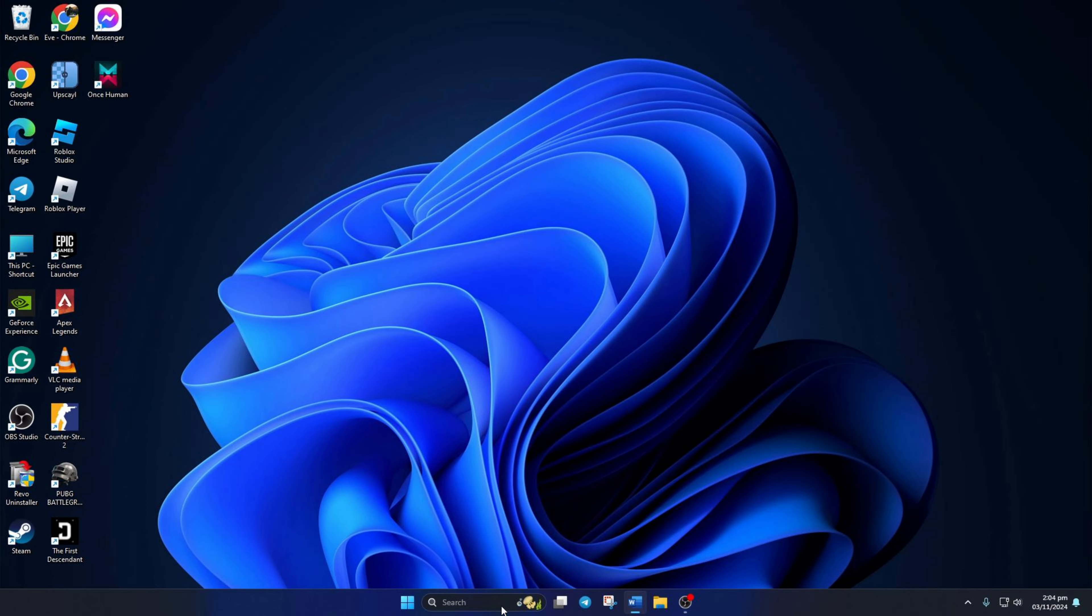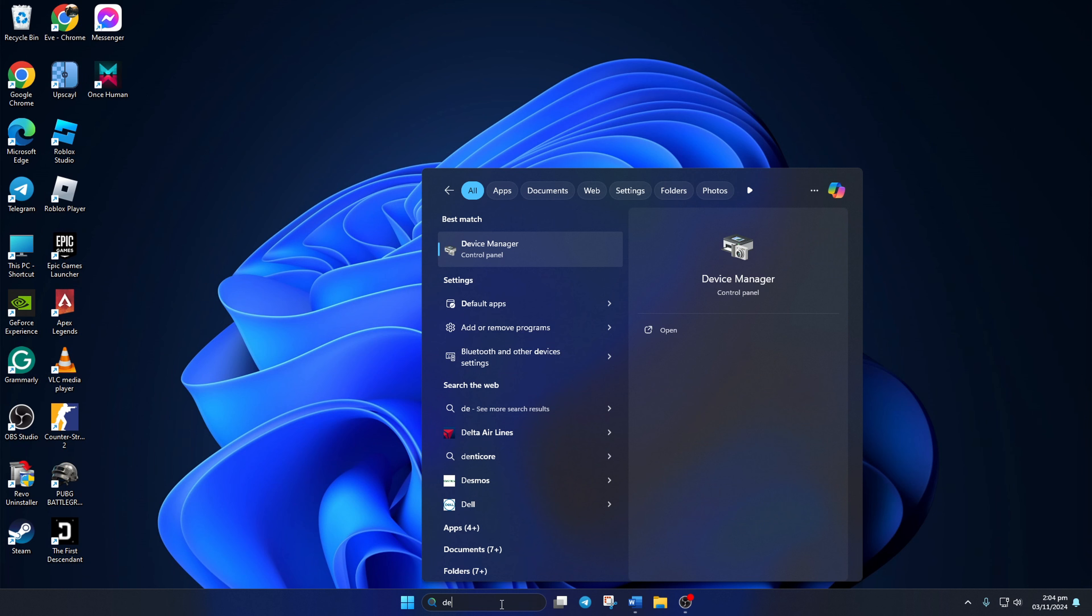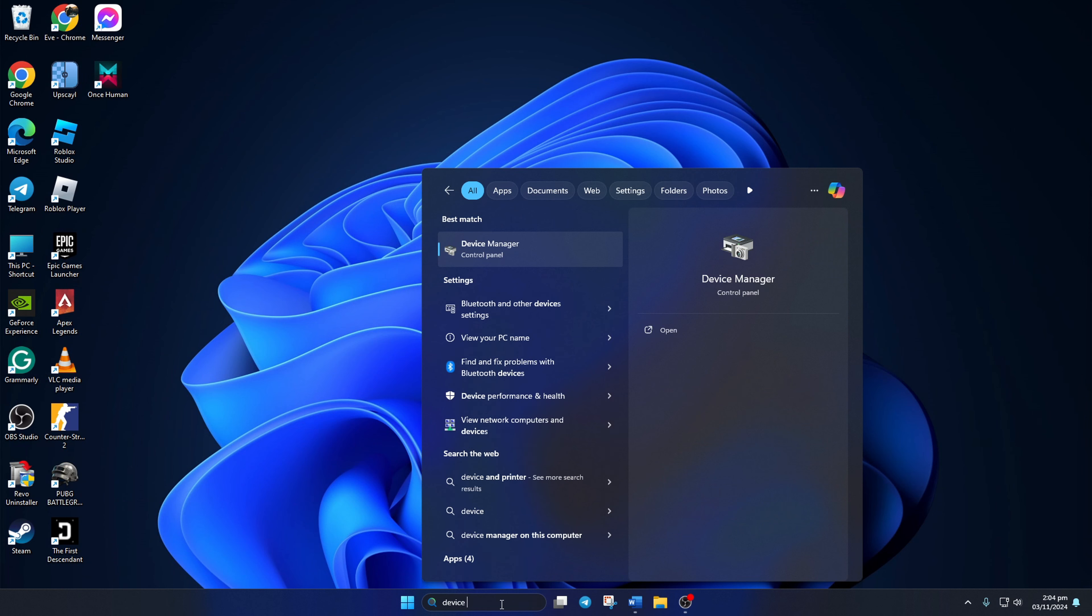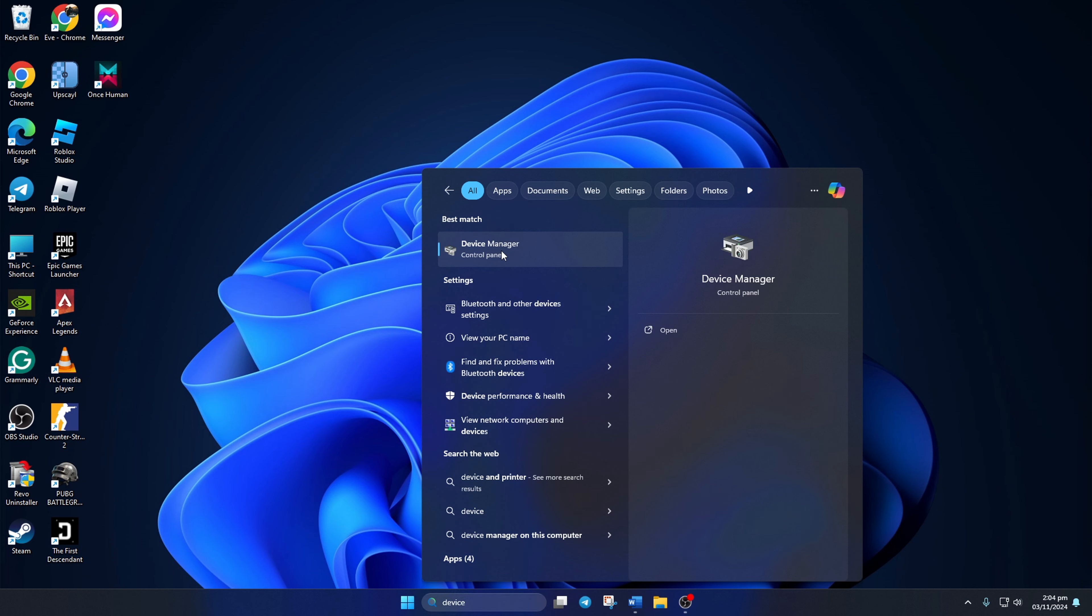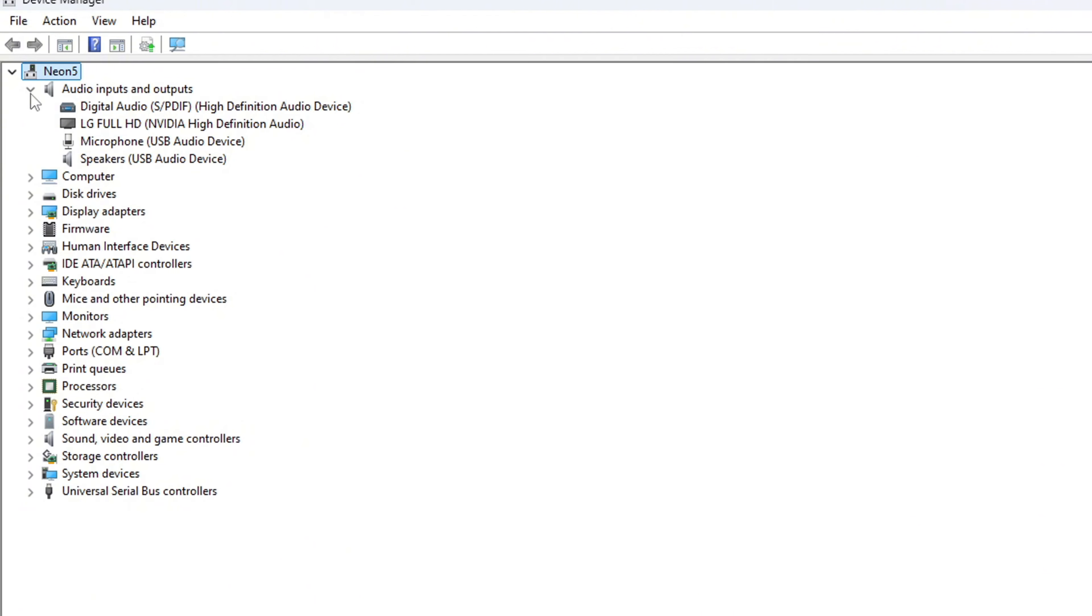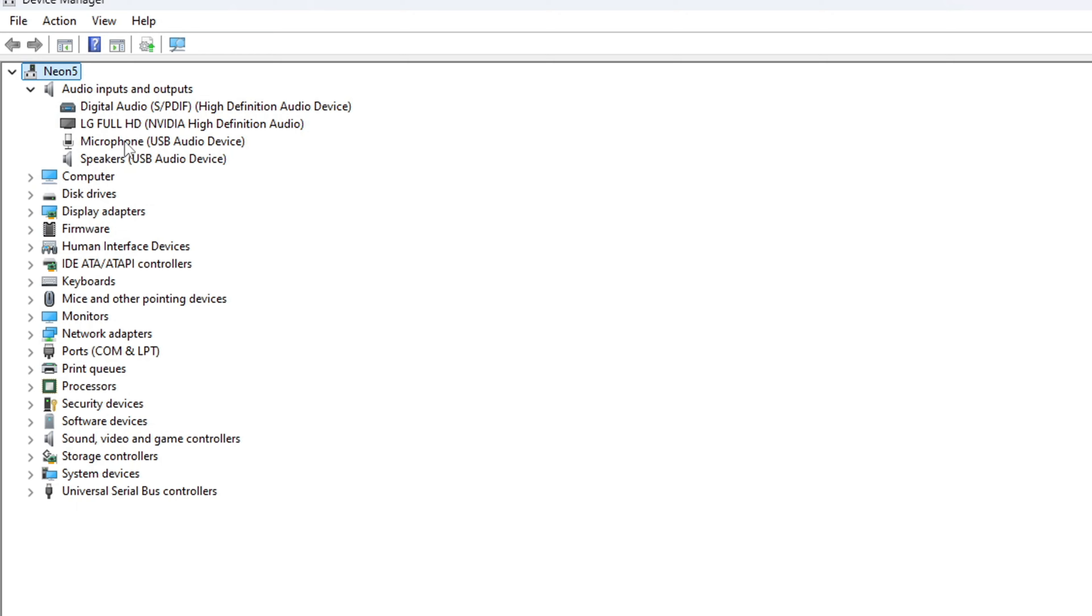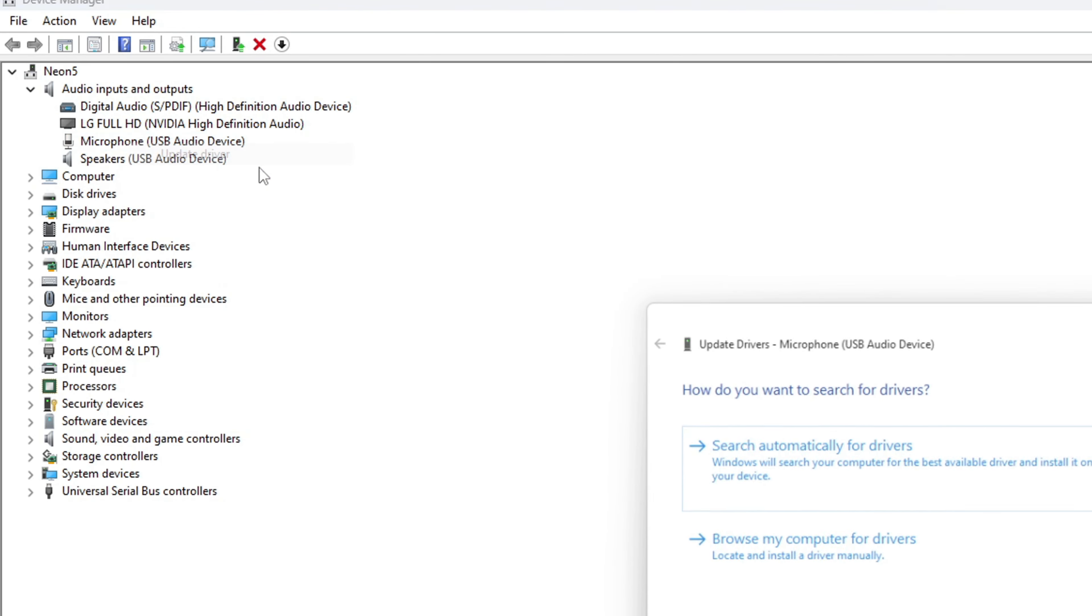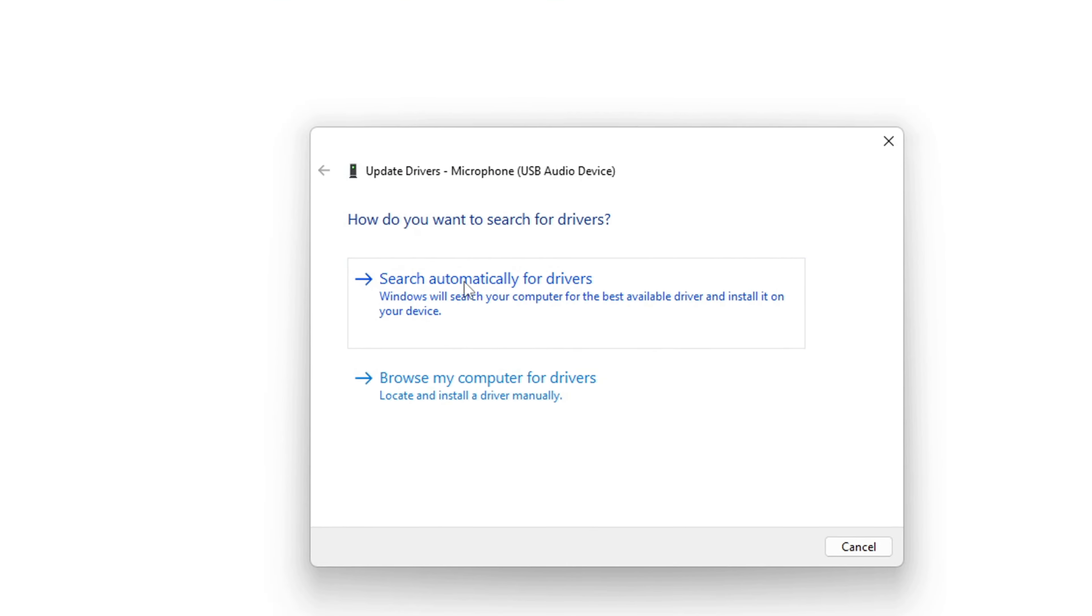Type Device Manager in the search box and click on it. After Device Manager opens, expand 'audio inputs and outputs' by clicking the arrow. Right-click on your microphone device and select Update Driver.